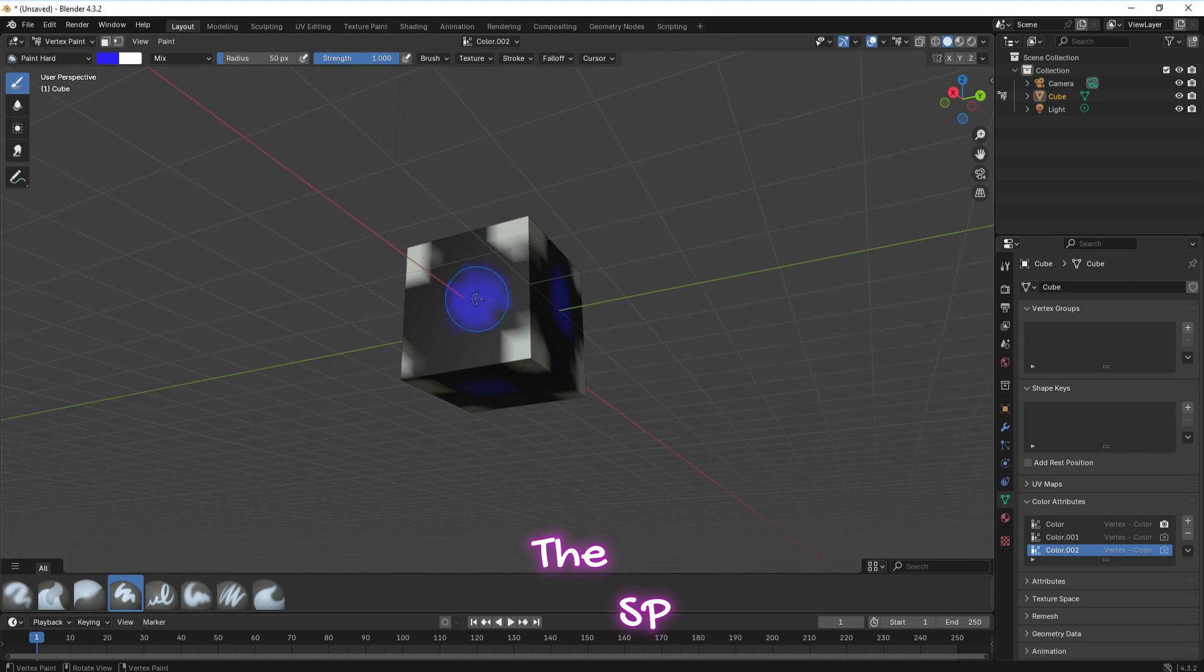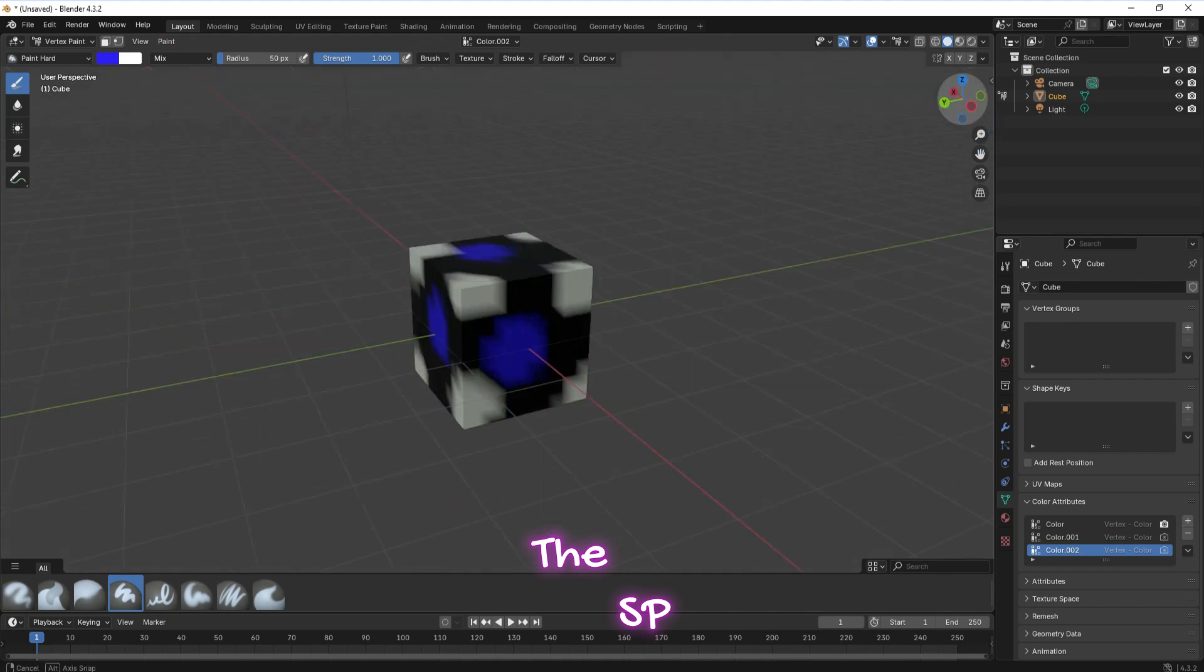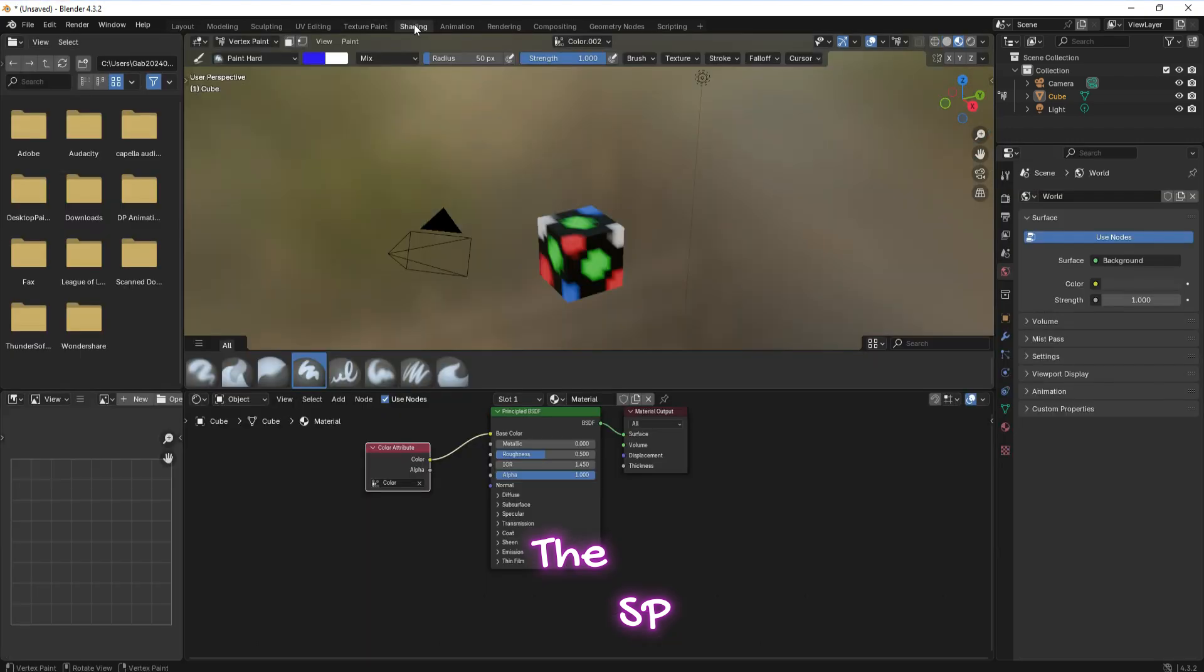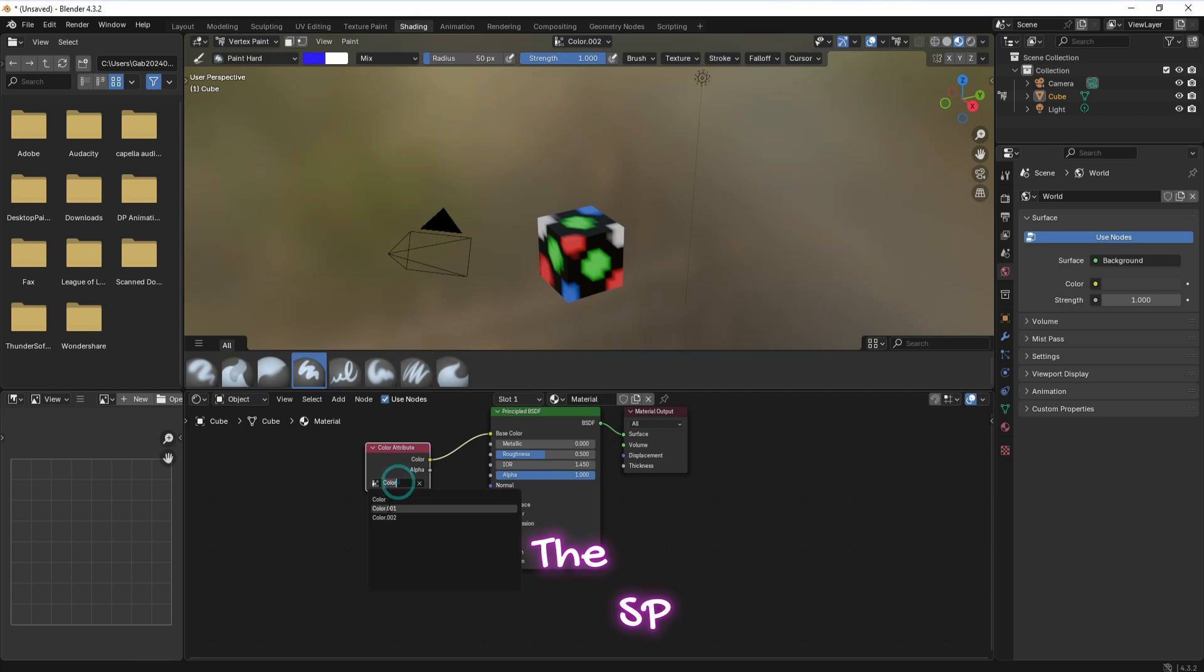Now we have three color attributes grouped. Go to the shading workspace. Now we can cycle through the three color attributes.